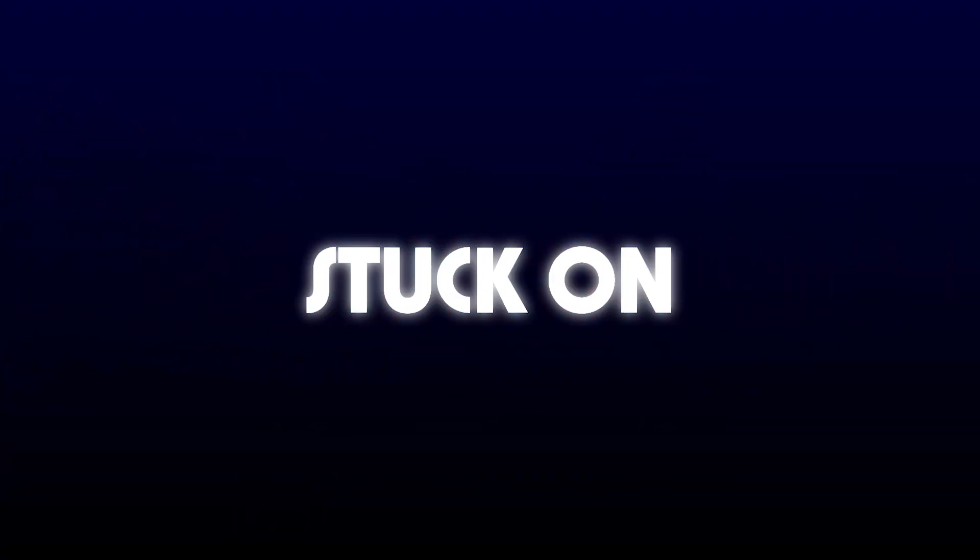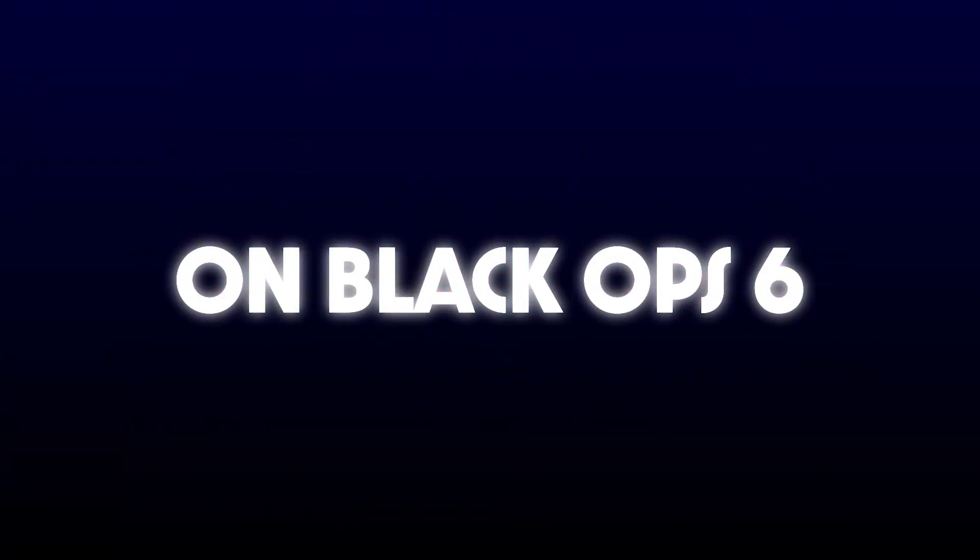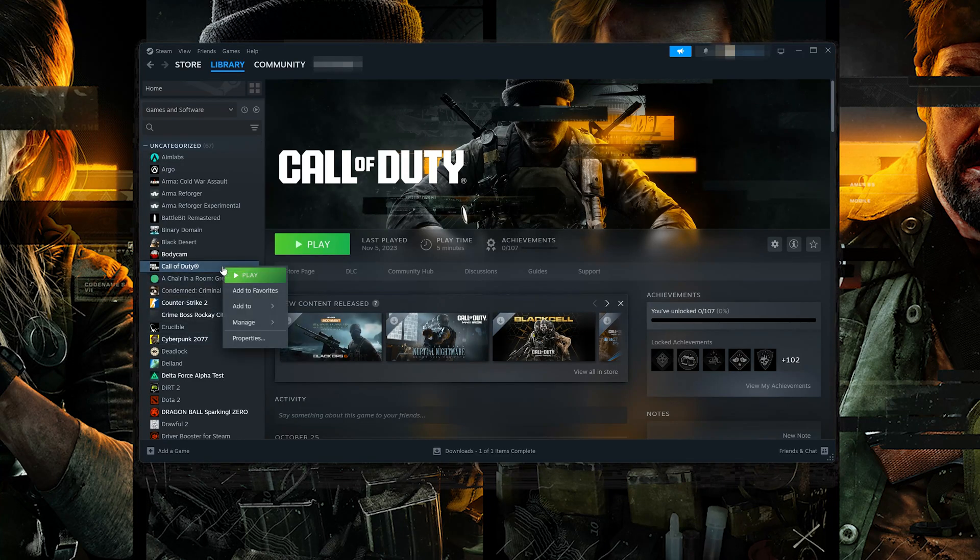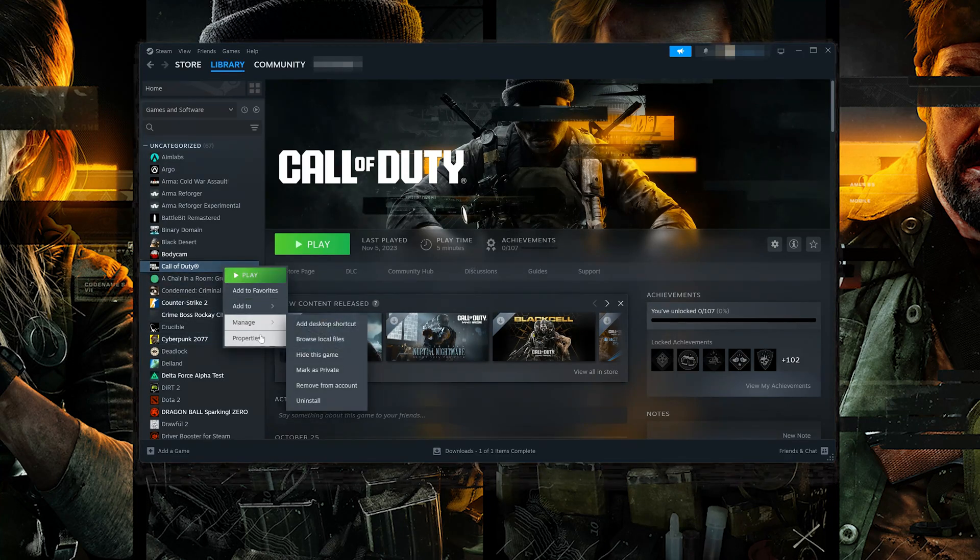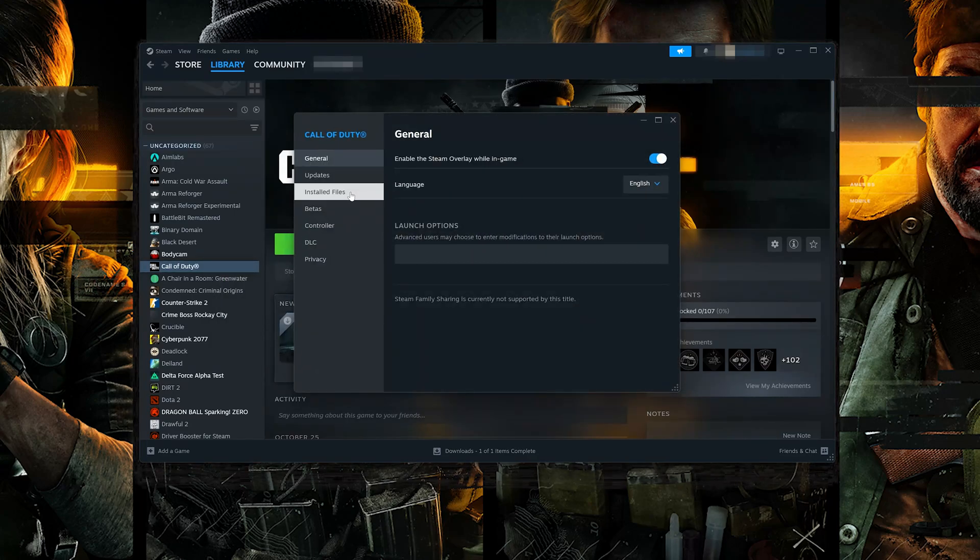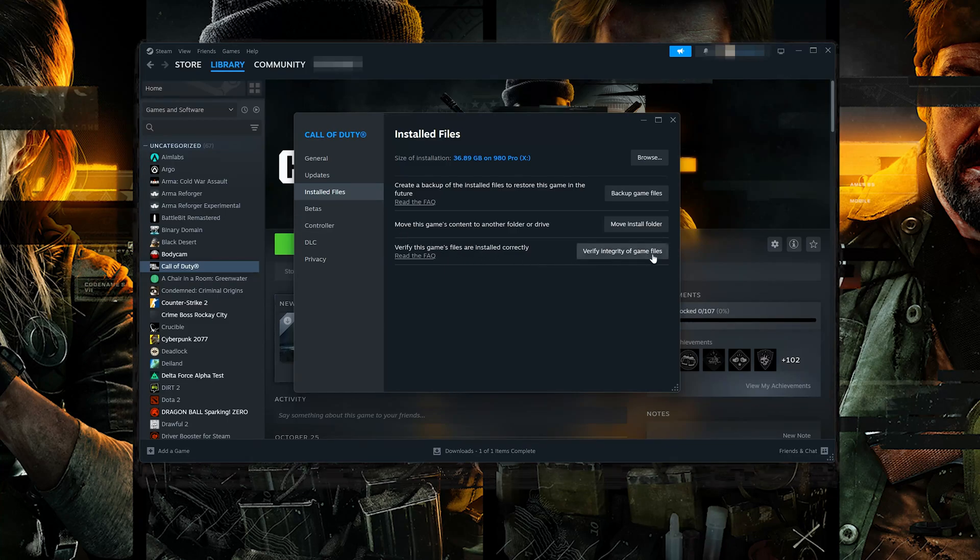In this tutorial you will learn how to fix stuck on loading screen at match start in Call of Duty Black Ops 6 on Steam. If you use Steam, right click Call of Duty, select Properties, select Installed Files, and click on Verify Integrity of Game Files.